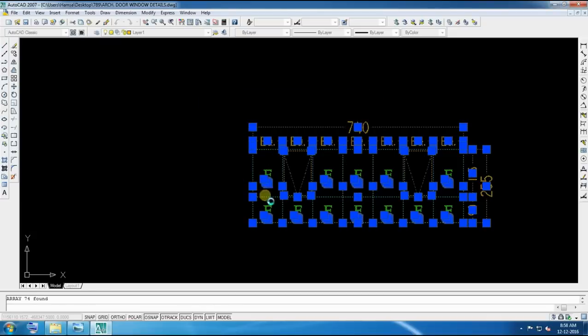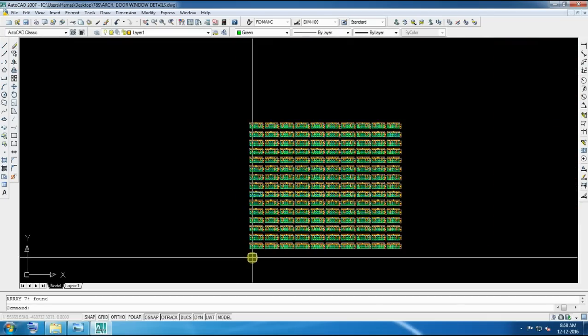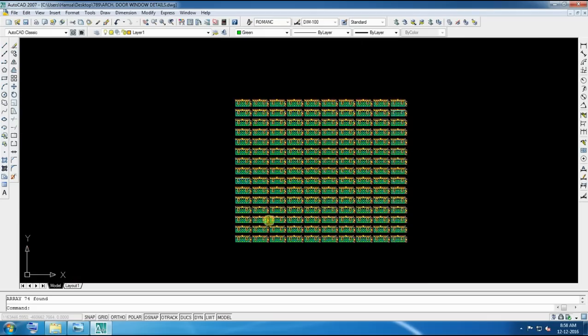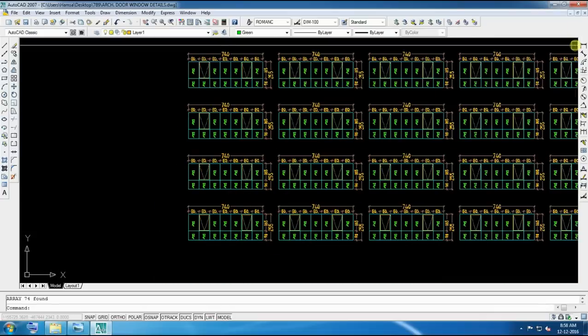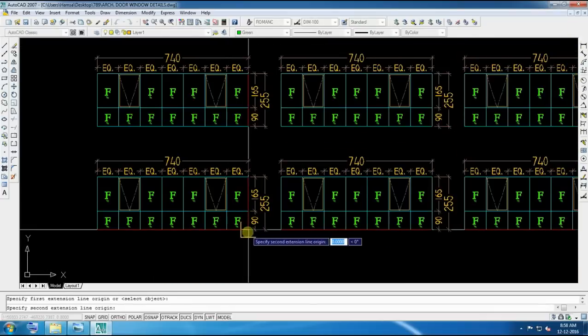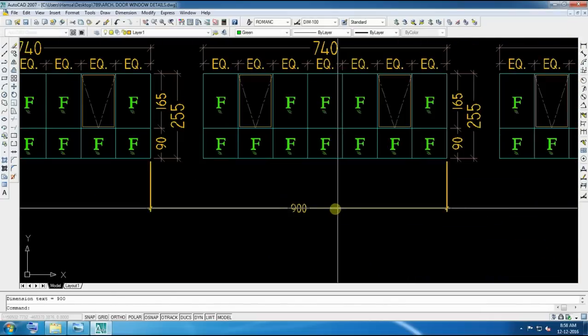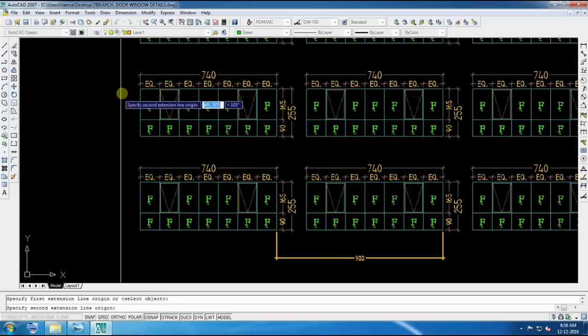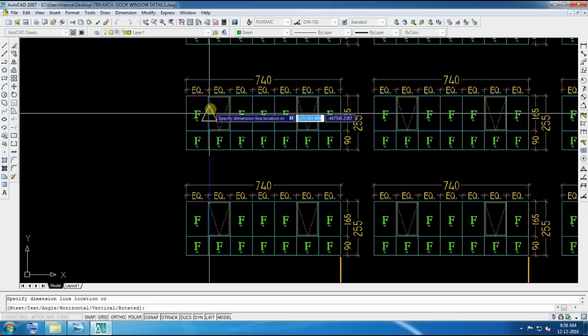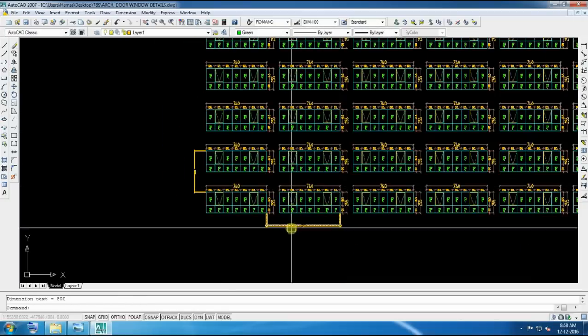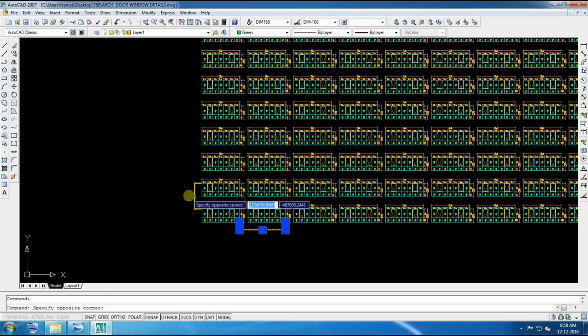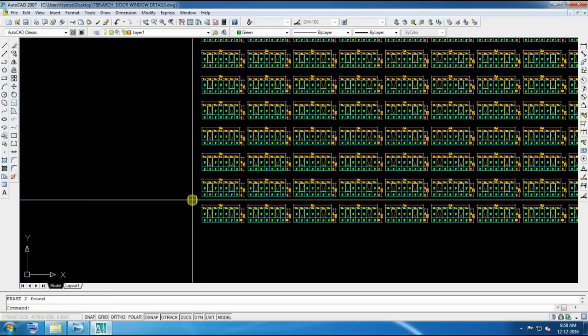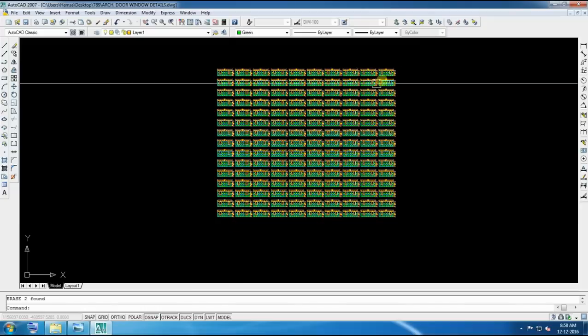For X direction we give 900, now see the result. So for this purpose we use array command. It's very important for giving elevation purpose and some structural high-rise column, it's very easy. So we can see here how much we given, that came easily, that is 900 and that is 500. This is the array, this is so-called array command in AutoCAD. It's very important command.